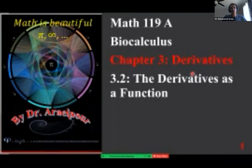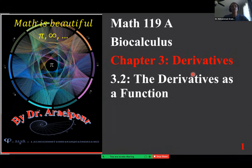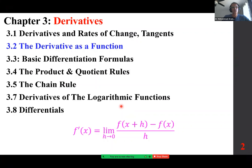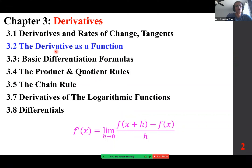Good afternoon class. We are looking at section 3.2, the derivative as a function. We covered derivatives and rates of change, and now we're going to look at the derivative as a function. We move on to basic differentiation formulas, the product and quotient rules, the chain rule, derivatives of log functions, and differentials.